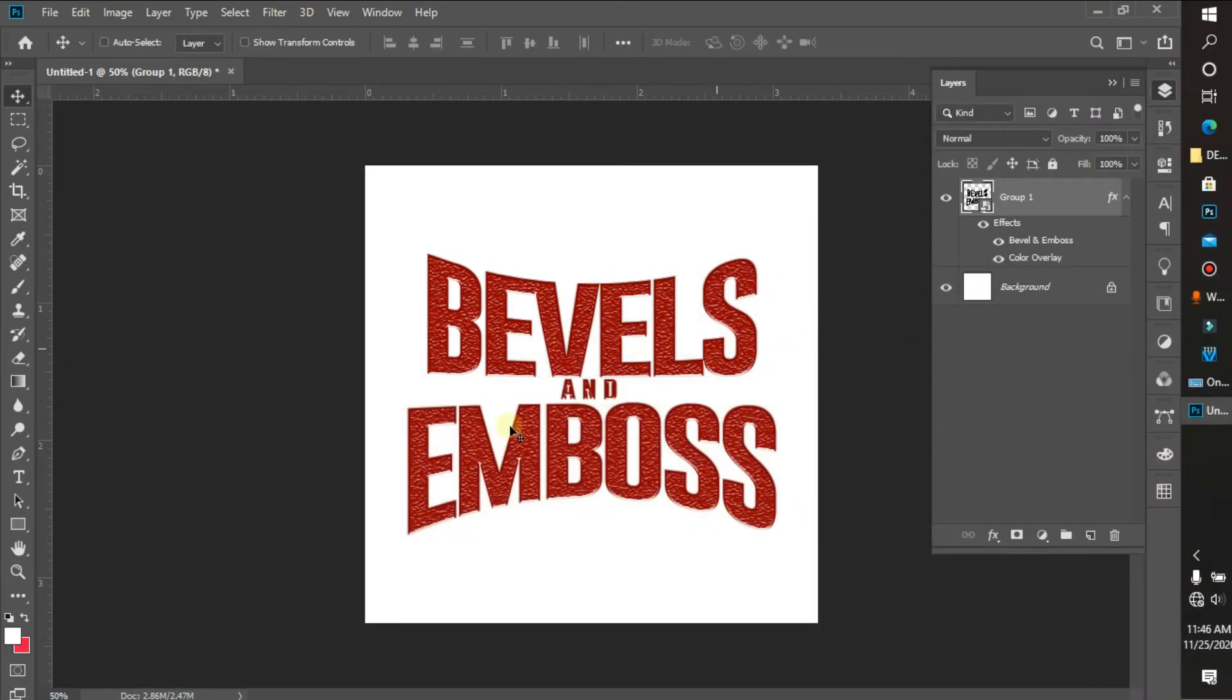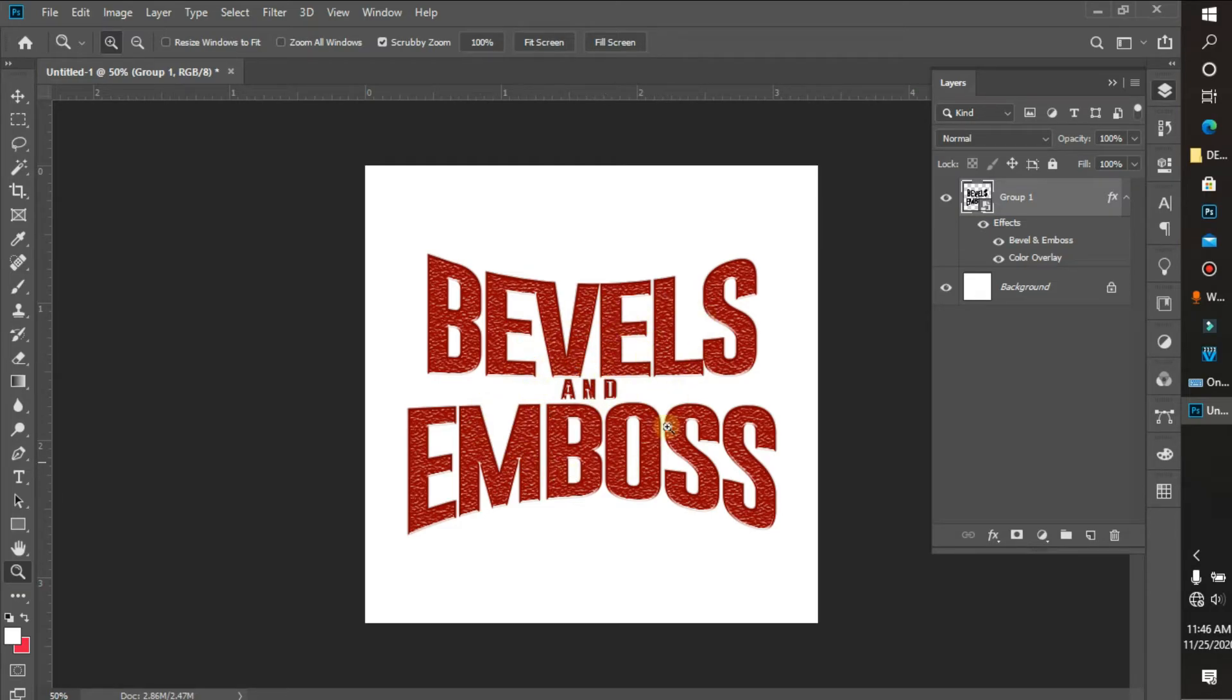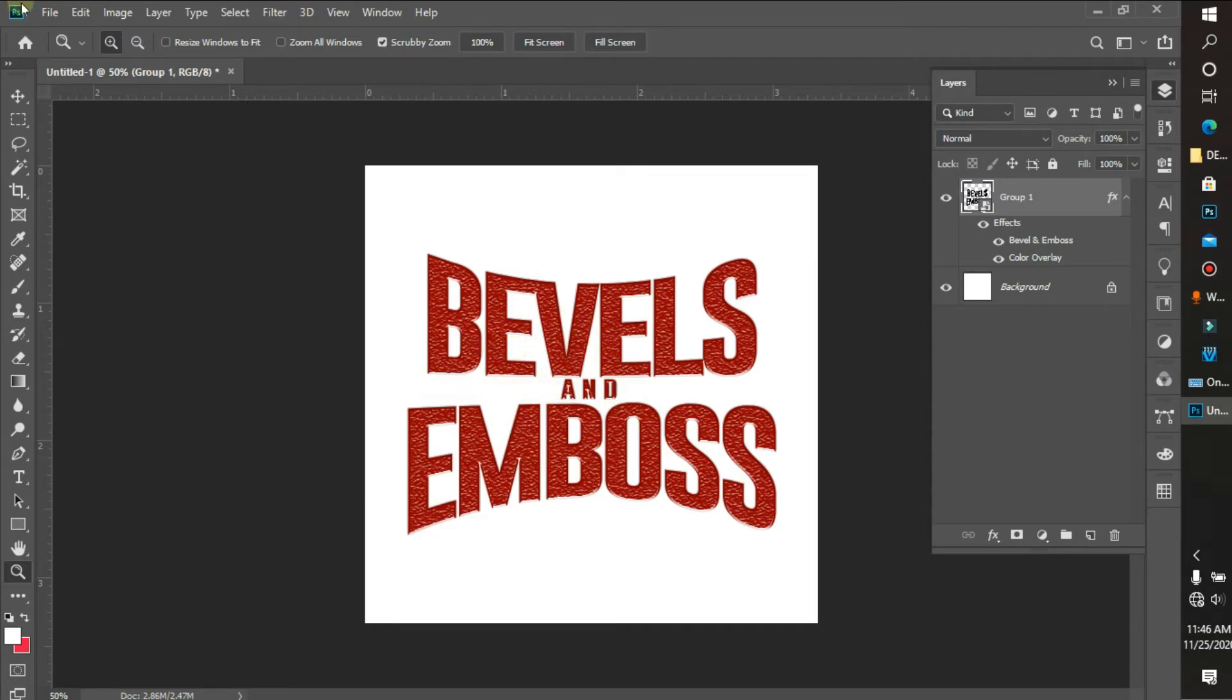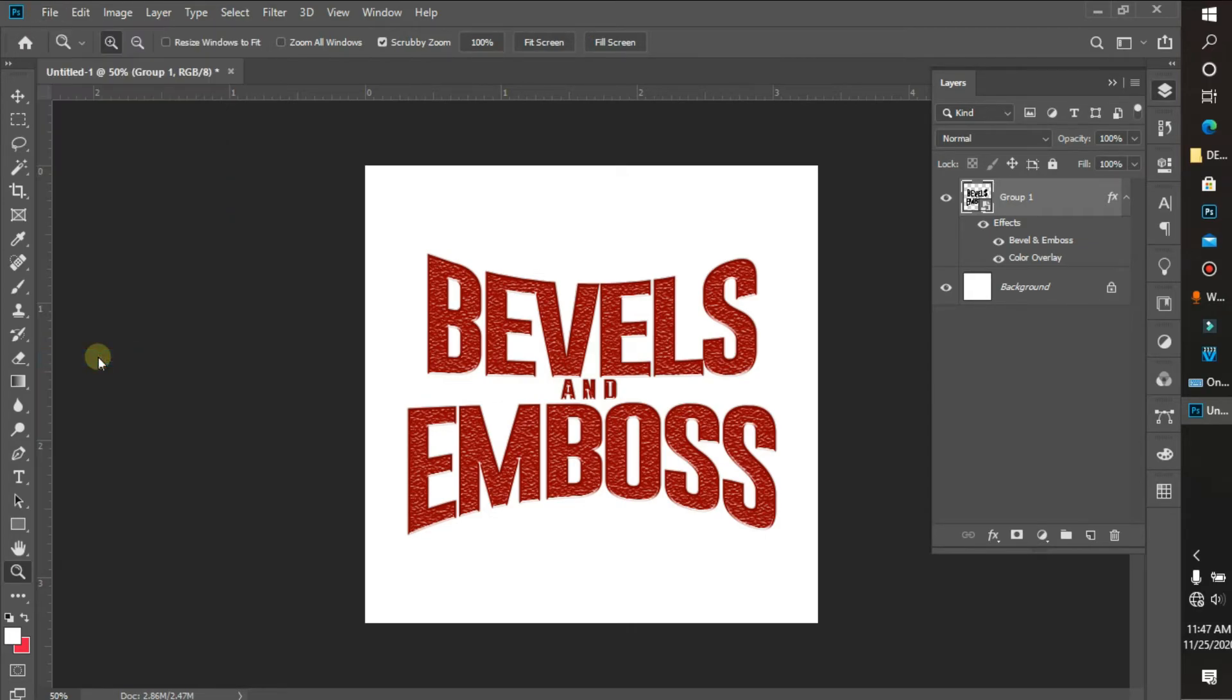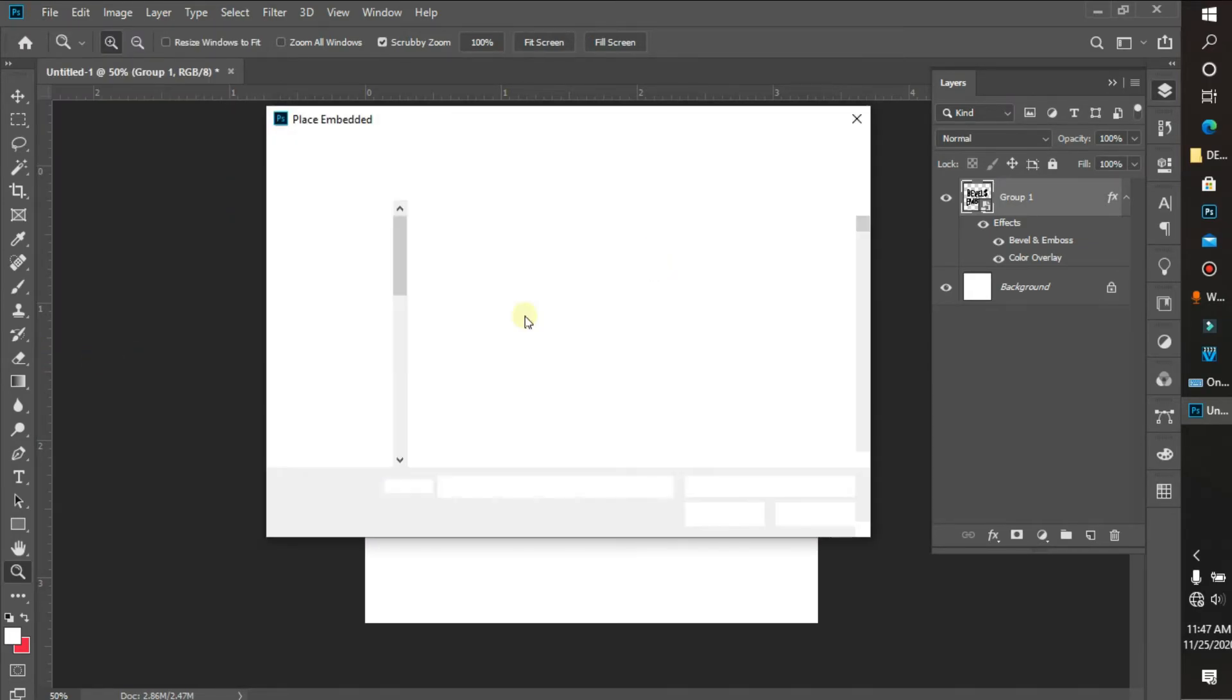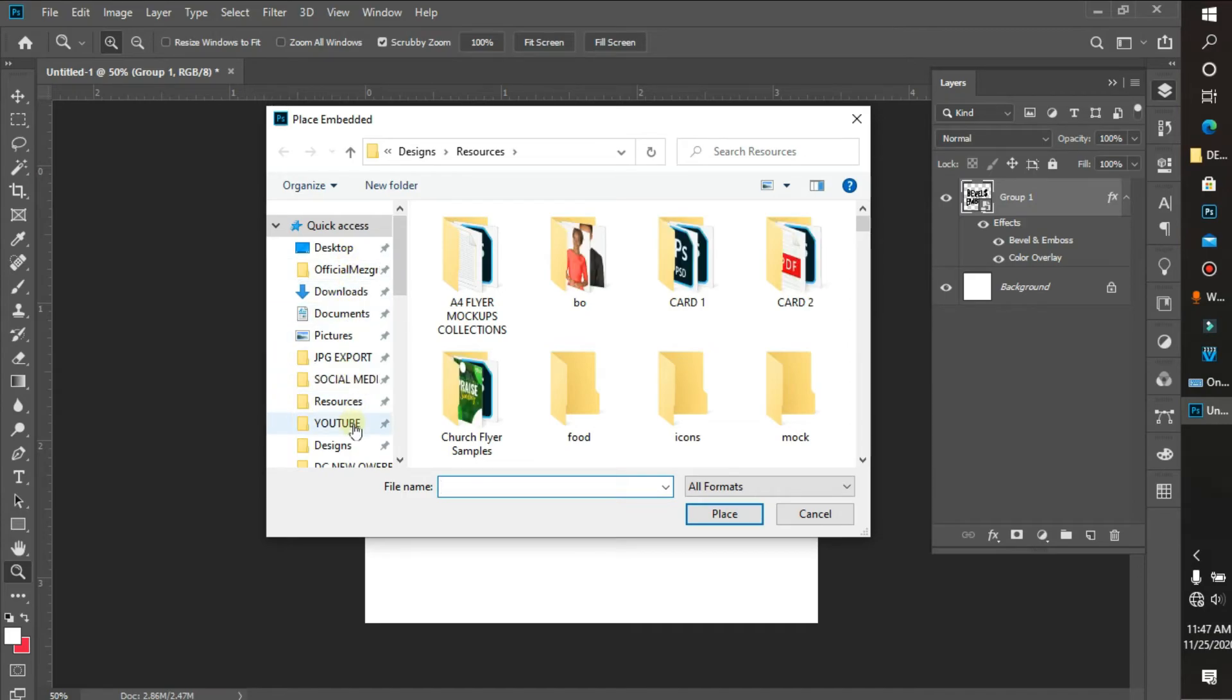As you can see guys, this is just it. Now I'm going to be adding a golden color to it by placing an image I got from the internet. I'll be leaving the link to my Google Drive - I'll be dropping all these images so you guys can download it.